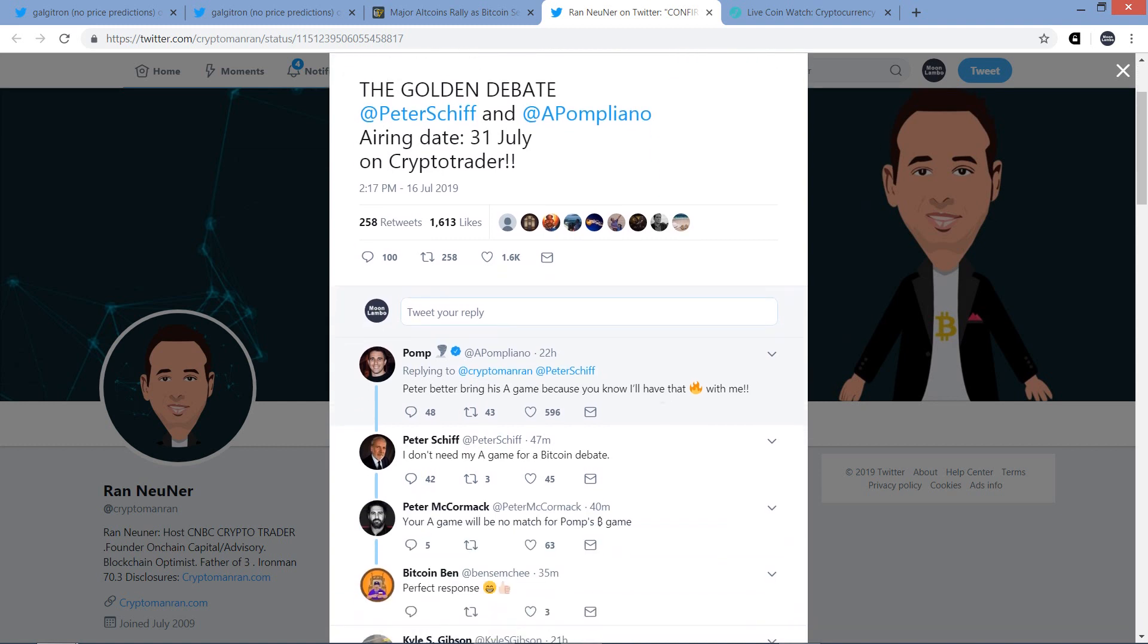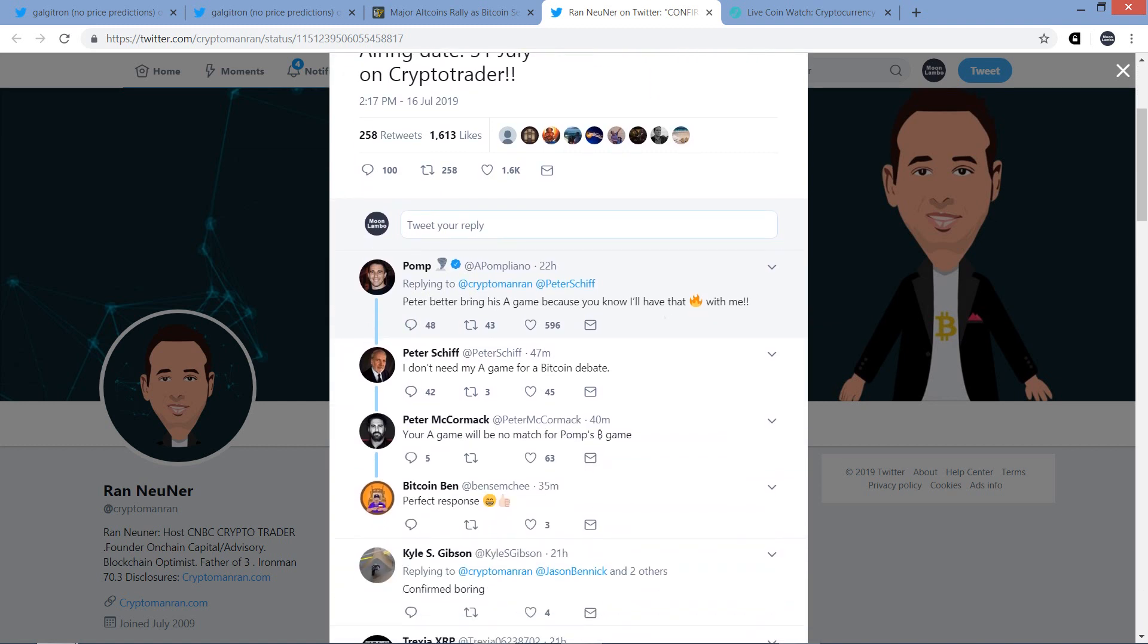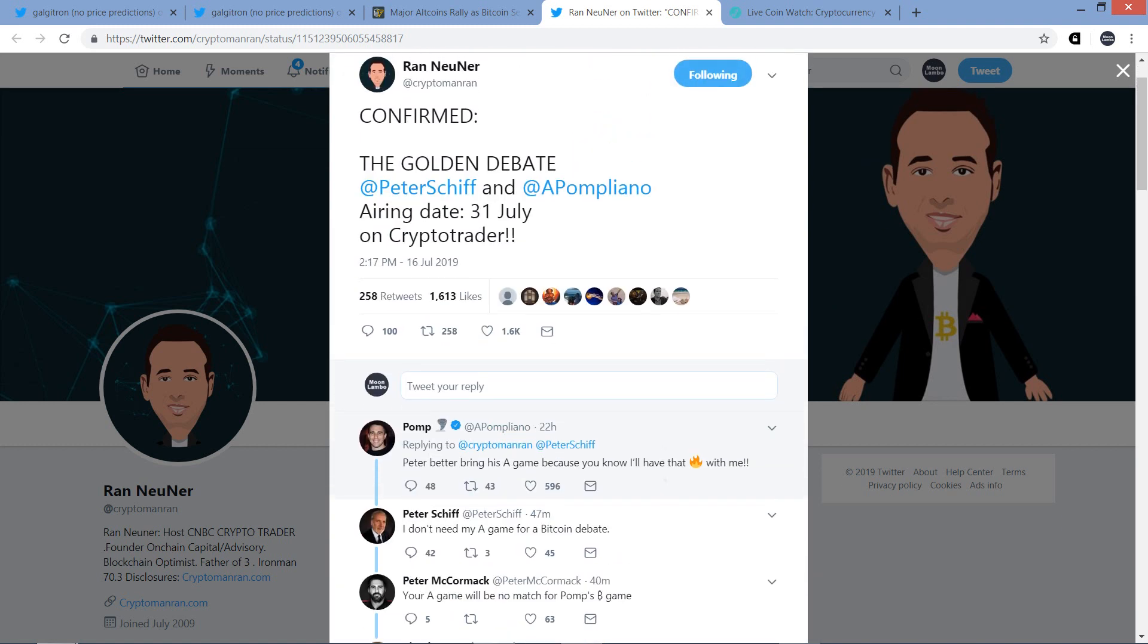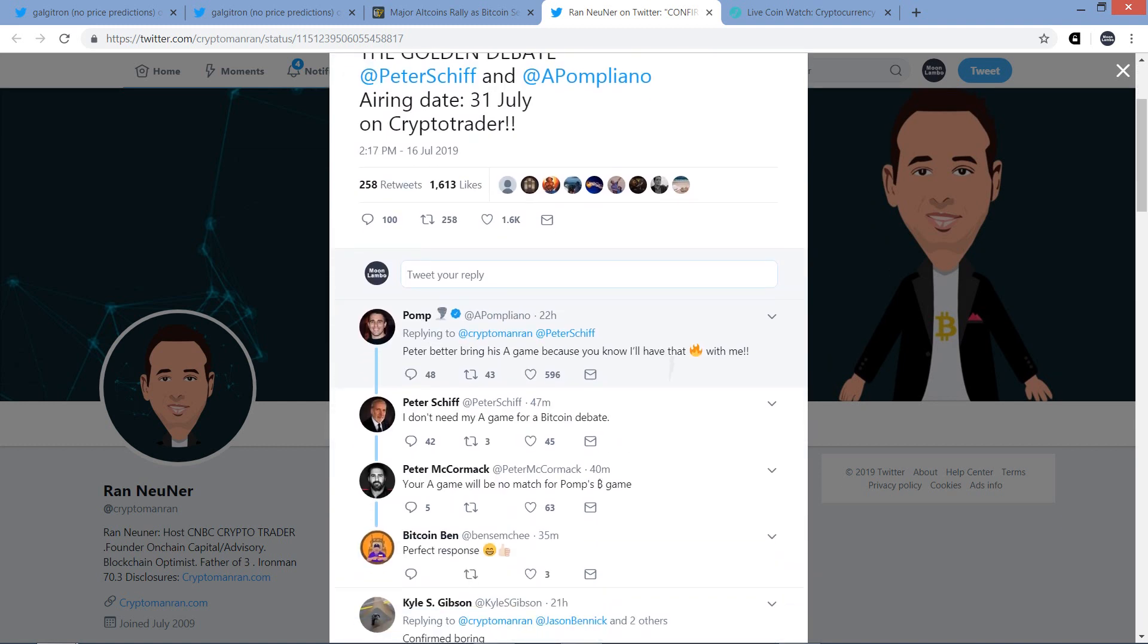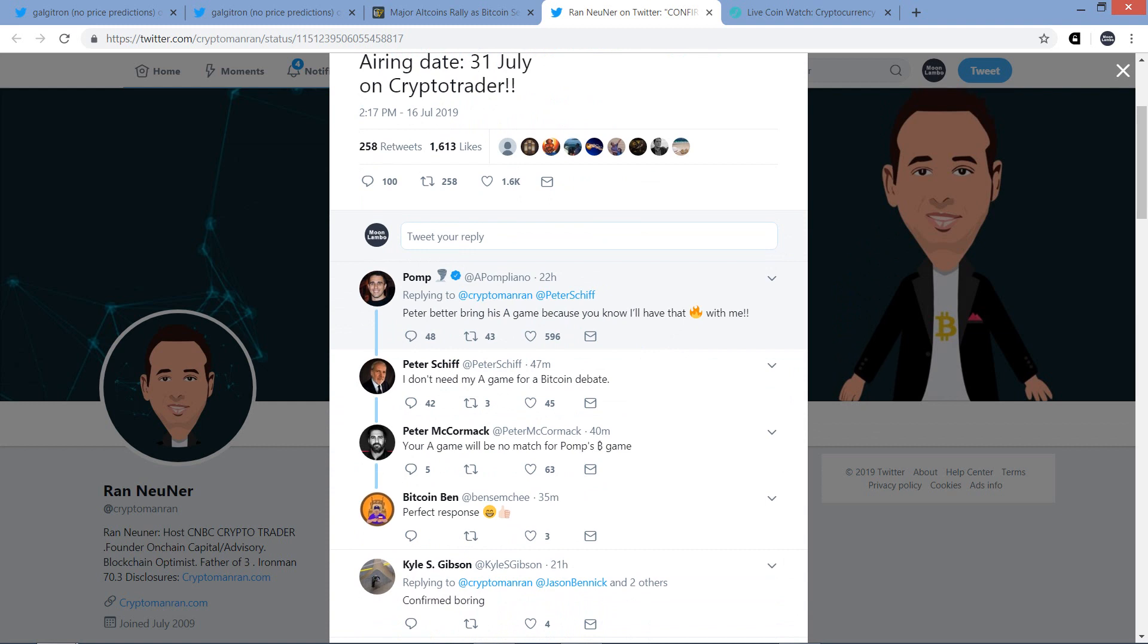But get your popcorn ready. But Pompliano responded to the Rand Nooner tweet, and he wrote, Peter better bring his A-game because you know that I'll have that fire with me. And Peter Schiff responded, and I love this. It just made me laugh. I don't need my A-game for a Bitcoin debate. All right. Oh, man. Getting sassy and spicy, Mr. Schiff. I like it. All right.